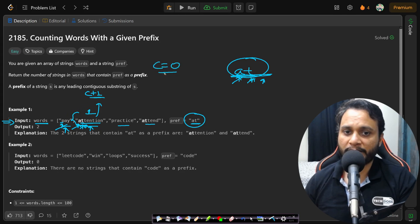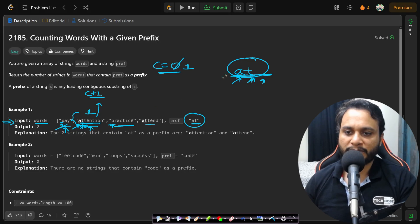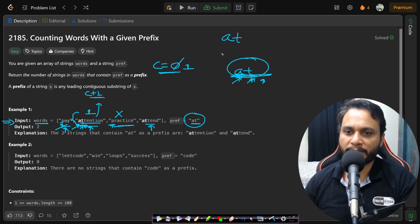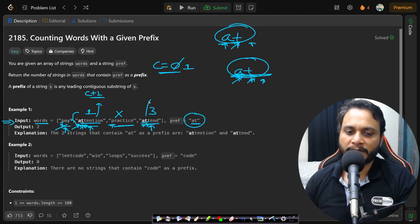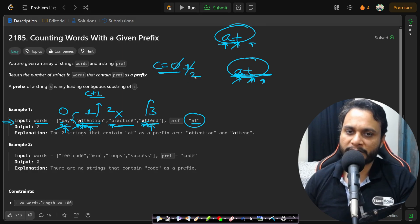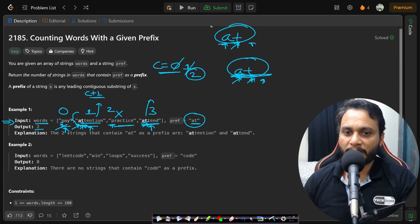Initially we initialize count to zero, and as soon as we find a prefix matching with a word, we do count++. Moving to the next word, 'p' does not match 'a', so we skip it. Going to the last word, 'a' matches 'a', and 't' matches 't'. We are done with all prefix characters, so the entire prefix is present in word number three. We do count++ and get the final count as two.